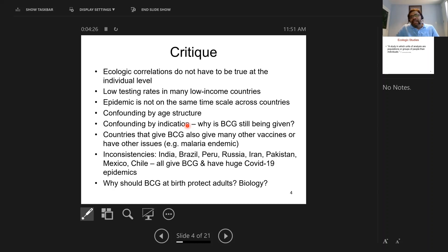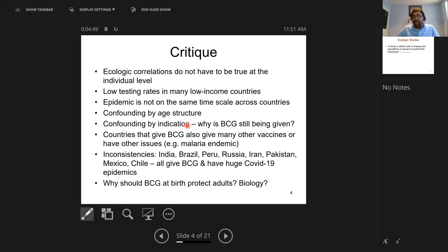We already know by now there are huge inconsistencies in this BCG theory. When this correlation study was published in March, compared to what the reality is today, we know there are huge COVID epidemics in India, Brazil, Peru, Russia, Iran, Pakistan, Mexico, and Chile — and all these countries give BCG. But they're now dealing with a massive COVID problem, so there are too many holes in this BCG story.